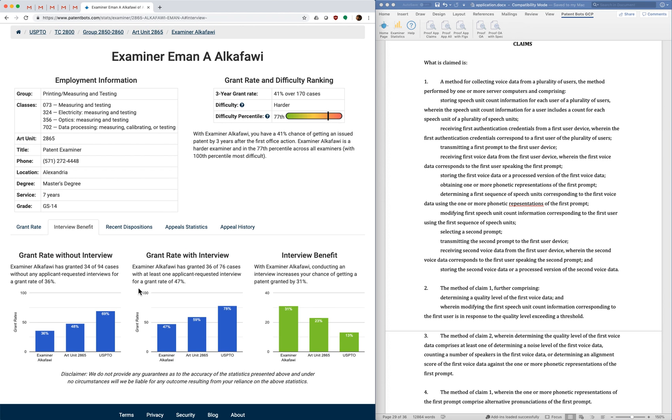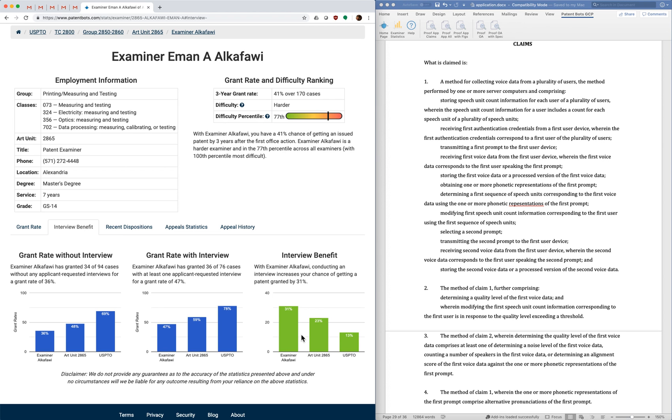And for most examiners the number is going to increase. So for this examiner with no interviews the grant rate is 36% and with at least one interview the grant rate is 47%. And here you can see that's a benefit of 31% which is a nice boost. And we have the same numbers for the examiner's art unit and also for the patent office as a whole.